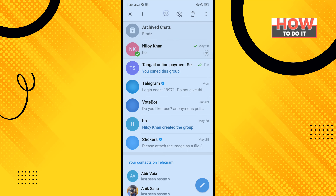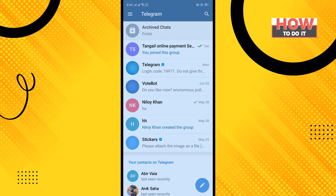Tap on unpin. That's how you can do it. If this video helped, give a thumbs up and please consider subscribing to How To Do It. Thank you for watching.